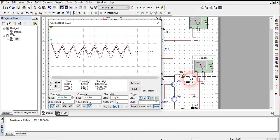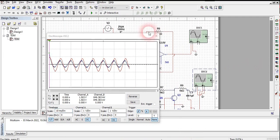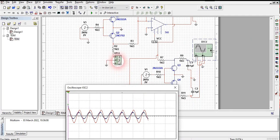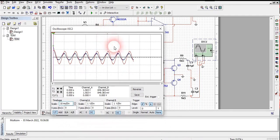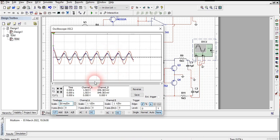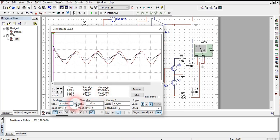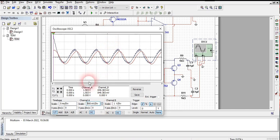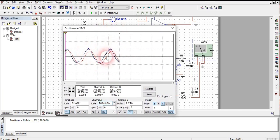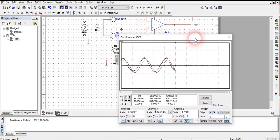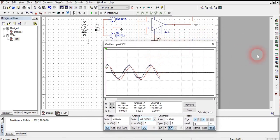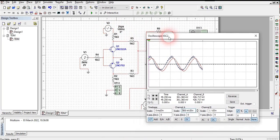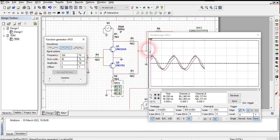The first signal — signal 2 — is my sine wave, and signal 1 is my triangular wave. The red color output is the triangular wave and the violet color output is the sine wave. Both these waves are present here. The frequency of the sine wave is 100 Hz and the frequency of the triangular wave is also 100 Hz.